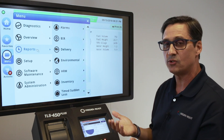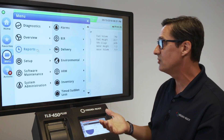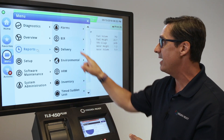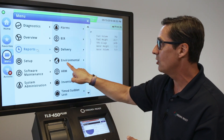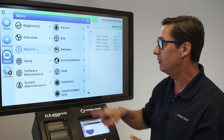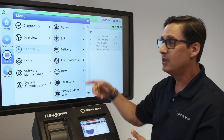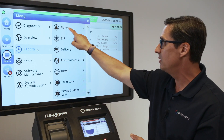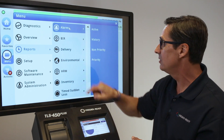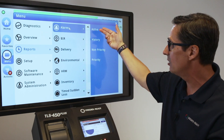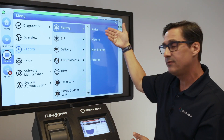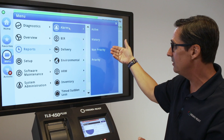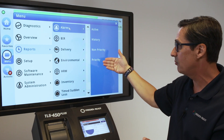One that's really important to most customers right off the bat is typically alarms, environmental, and delivery. We'll show a little bit about the alarms. Under the alarms you have active, history, non-priority, and priority.